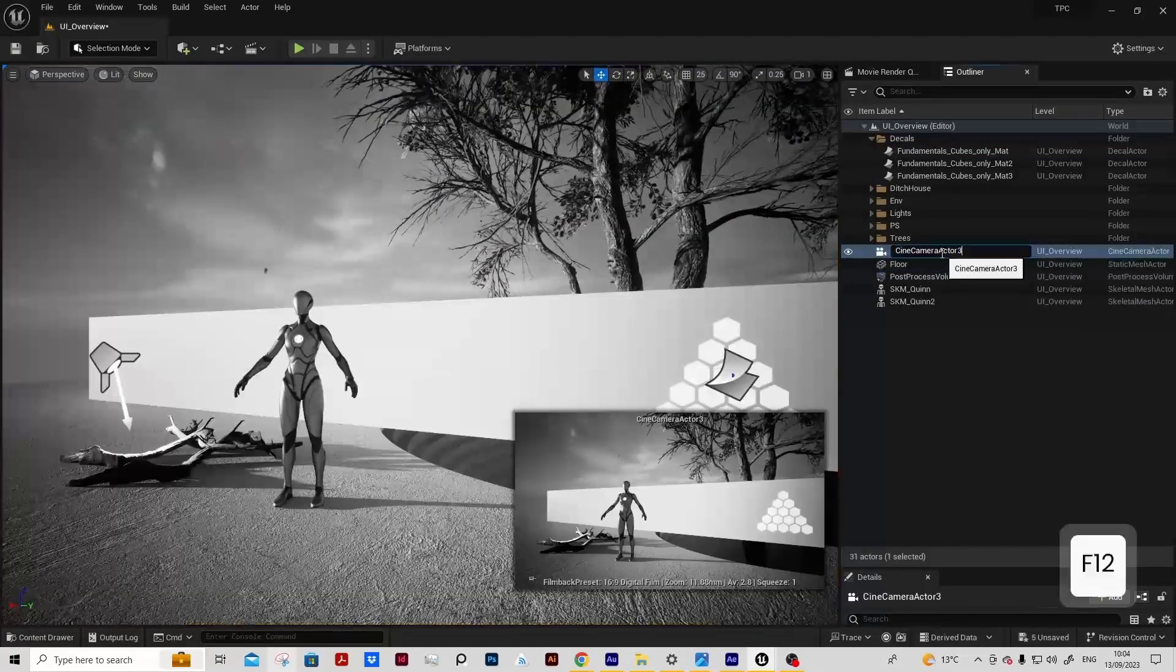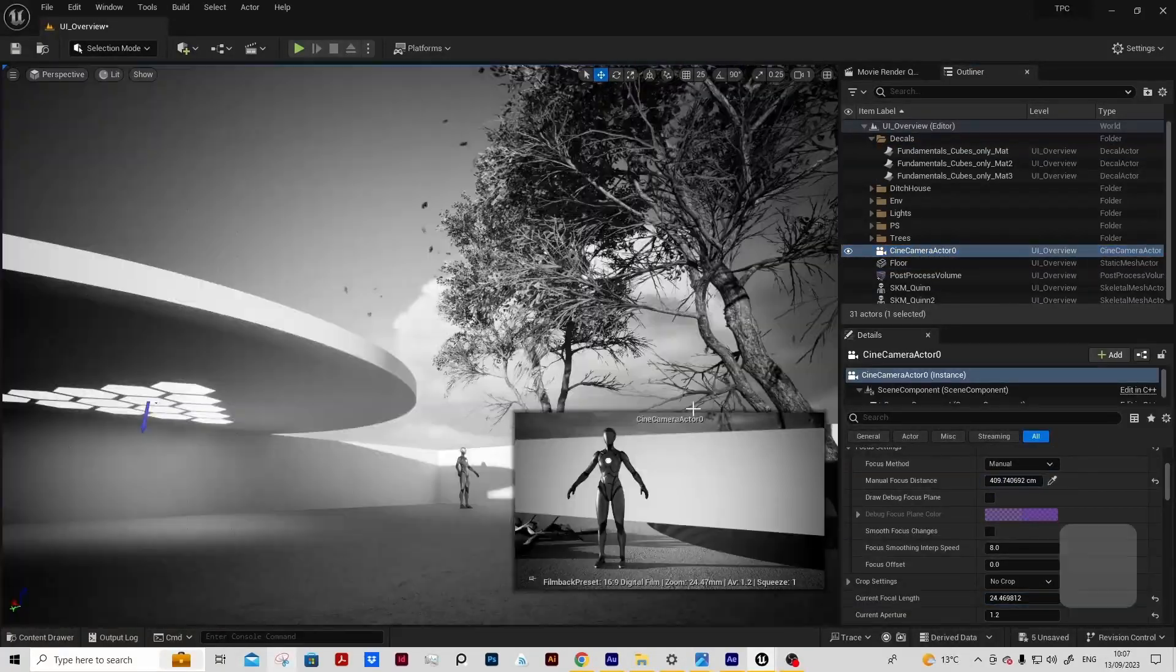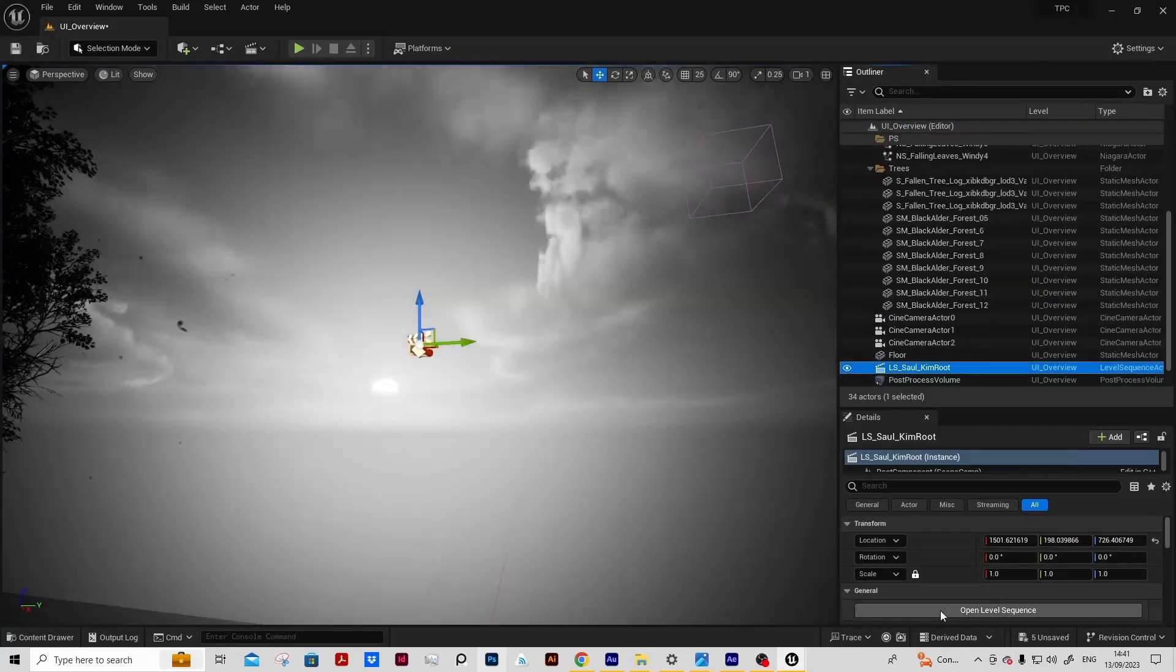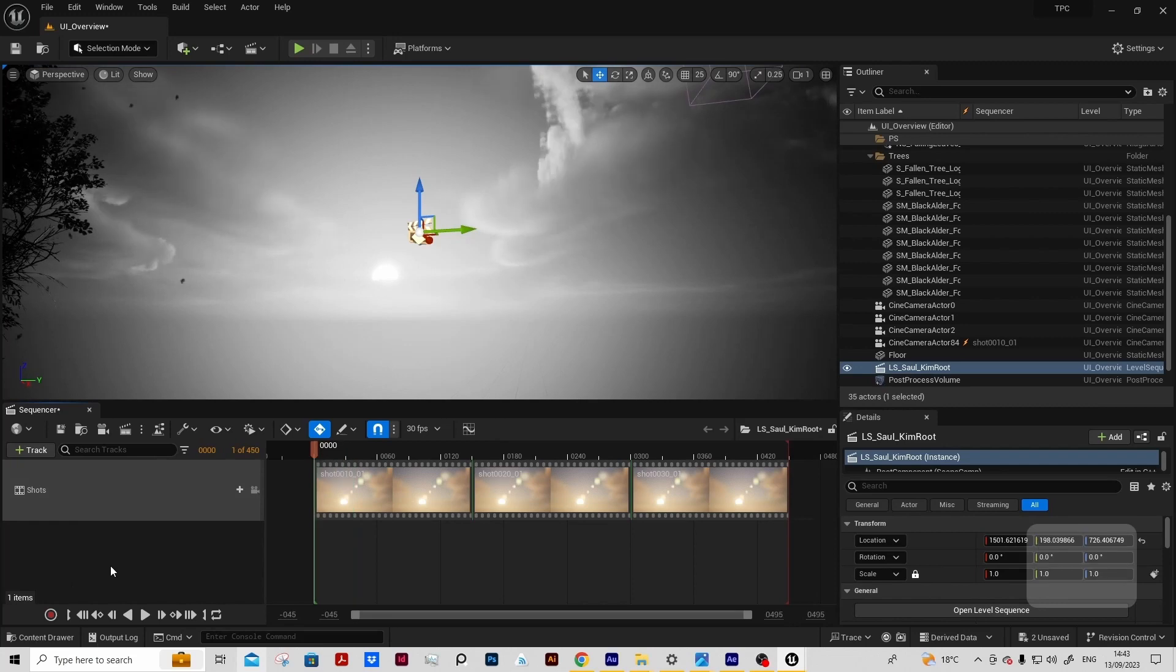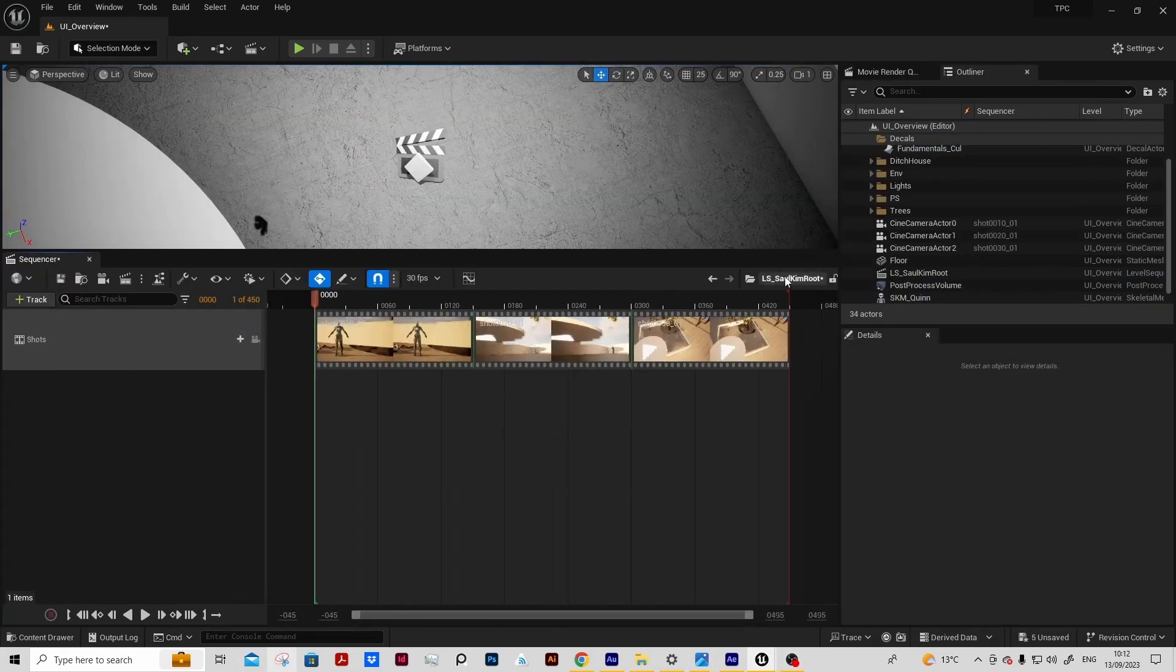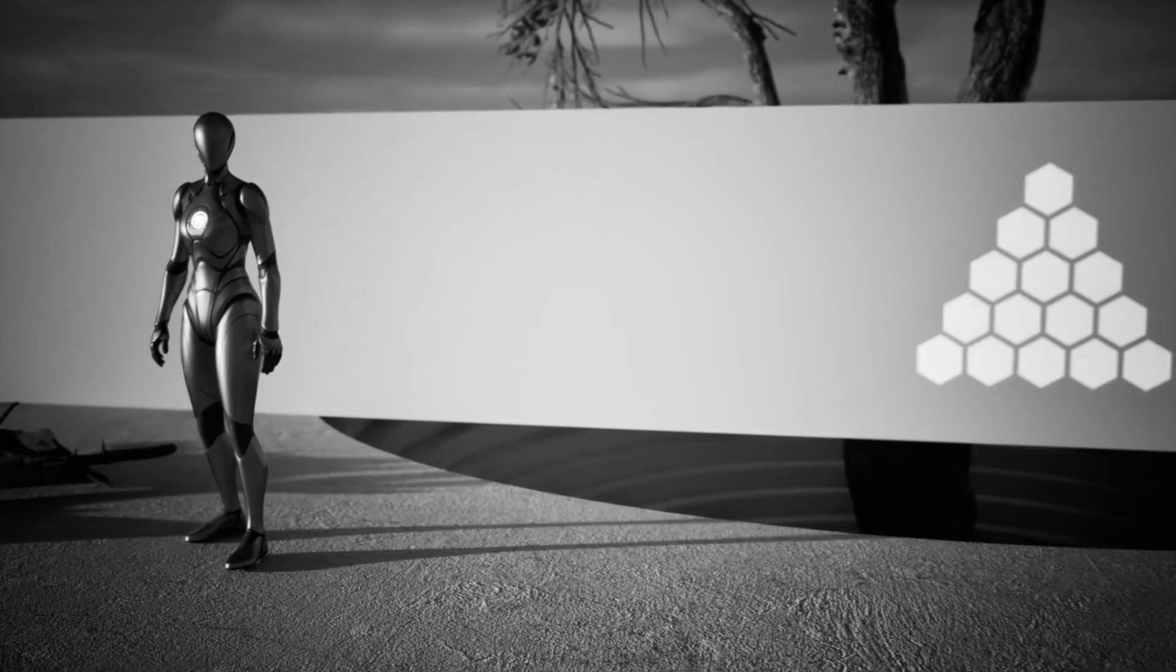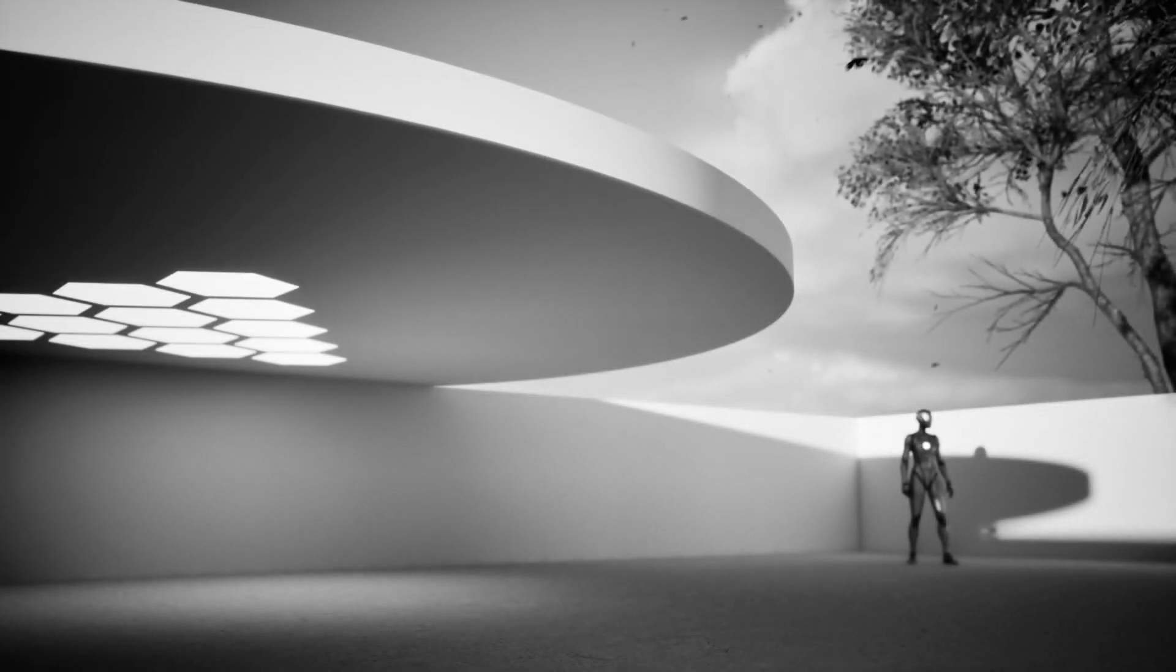We'll learn about the camera, focal plane, work with atmospheric fog, add light shafts to our scene, bring in some Niagara particle systems, allocate an animation to our Mixamo character and then render out our first cinematic using the movie render queue.